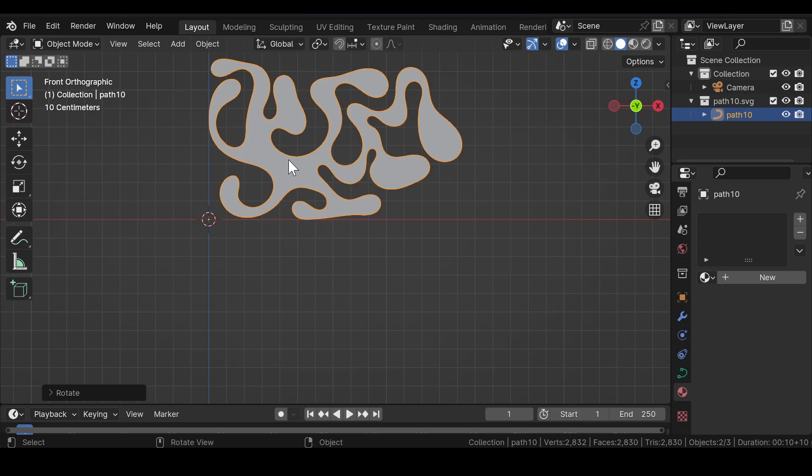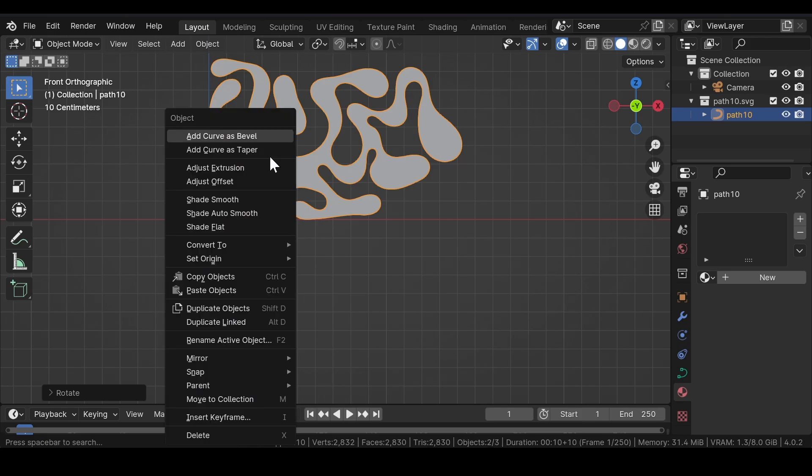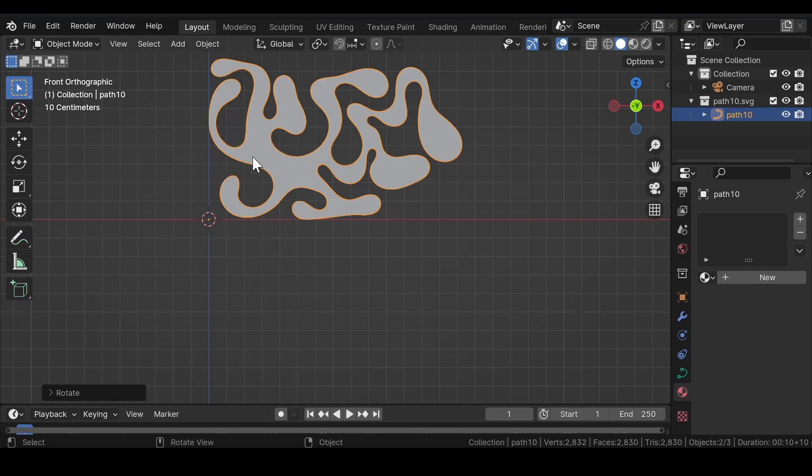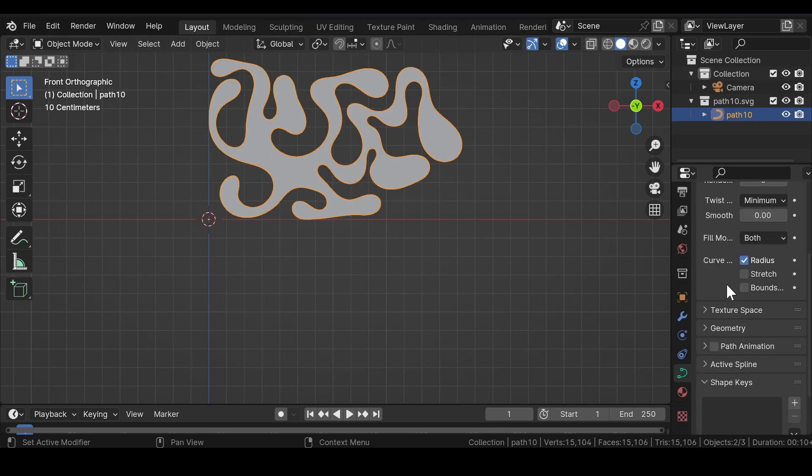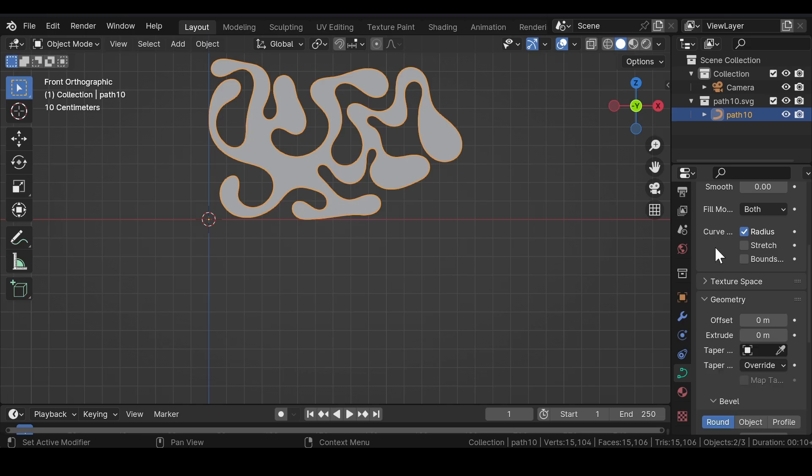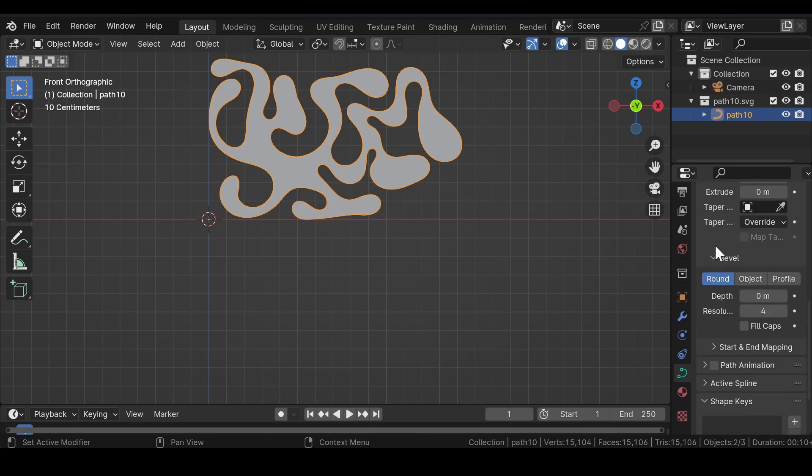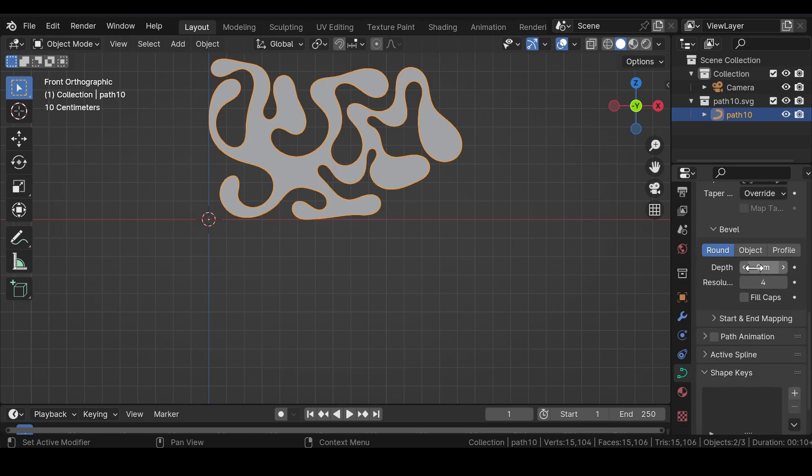Now press 1 on your keyboard for the front view. Press R, X, and 90 degrees to rotate the path or the SVG file 90 degrees in X axis. Now go to Object Data Properties and increase the resolution value of the SVG file all the way to 64.